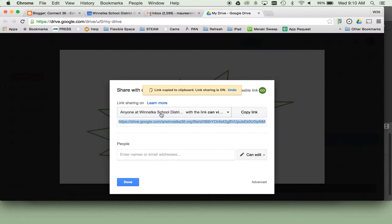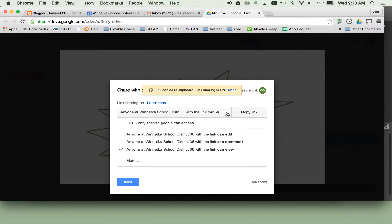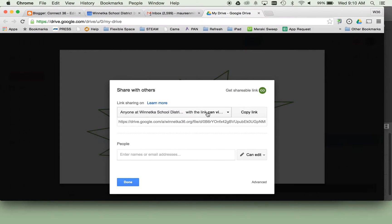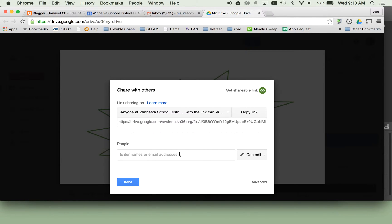The default setting is anyone at Winnetka can view. If you want to share it with a specific person you can enter those people there. So if you want to share it with the WOU person from your school you can enter that person's name there, or you can leave it as is.